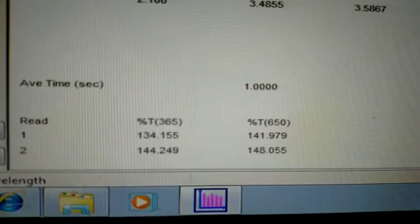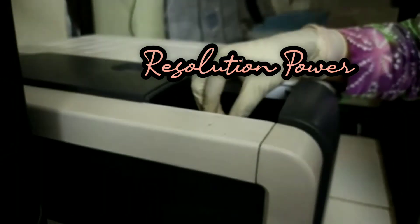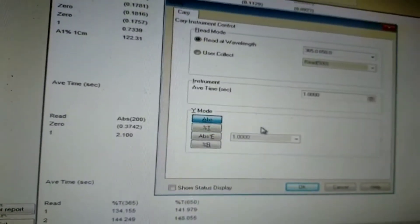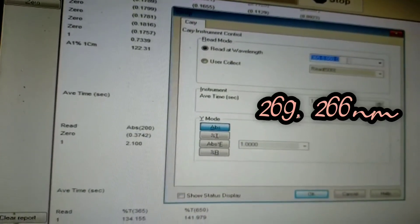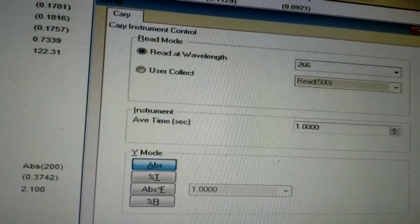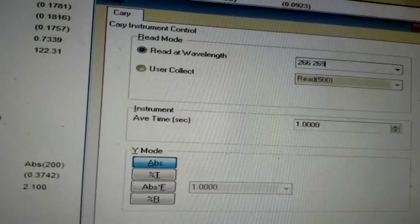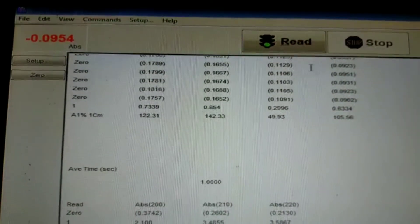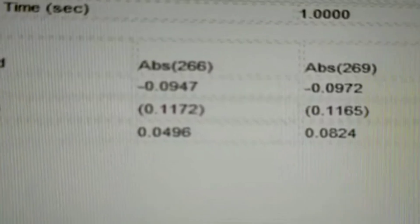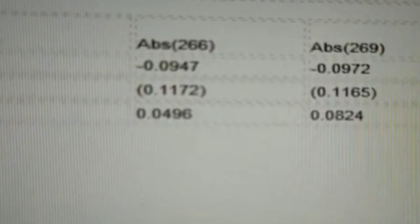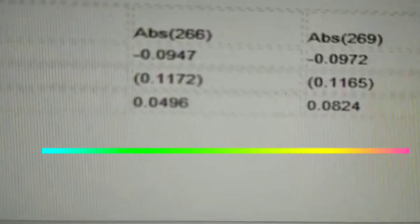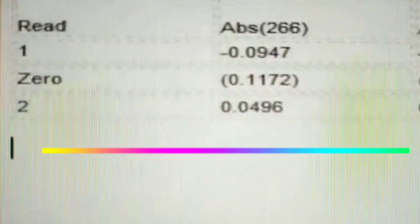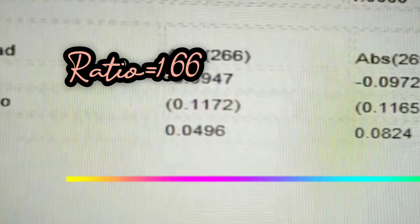Next I check the resolution power of the UV visible spectrophotometer using a 0.02% volume by volume solution of toluene in hexane, setting the wavelengths at 269 and 266 nanometers. We record the ratio of absorbance at the maximum (269 nm) to the minimum (266 nm). The values obtained are 0.0496 at 266 nanometers and 0.0824 at 269 nanometers. The ratio is 1.66, which is not less than 1.5, so the acceptance criteria has been satisfied.